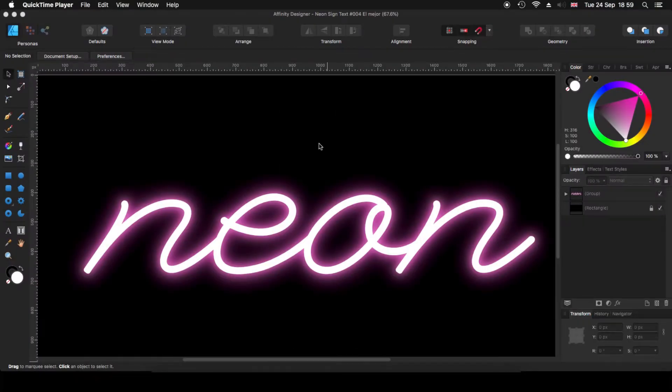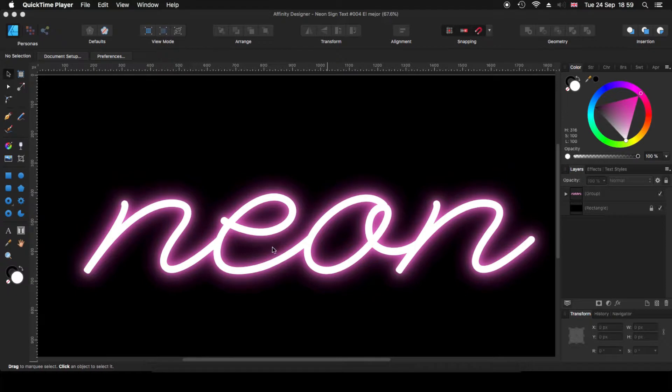Hi, my name is Steve and this is Graphic and Design. In today's tutorial, I'm going to show you how to create this neon sign text effect using Affinity Designer.